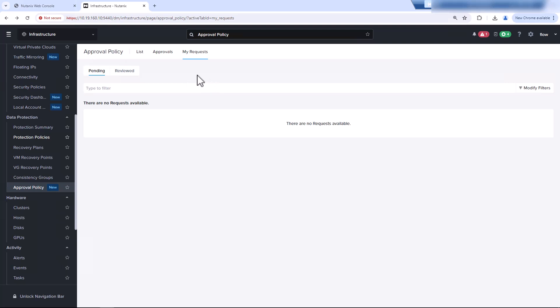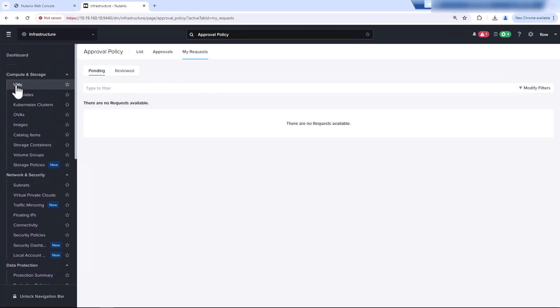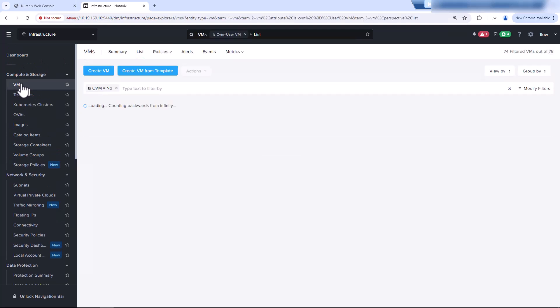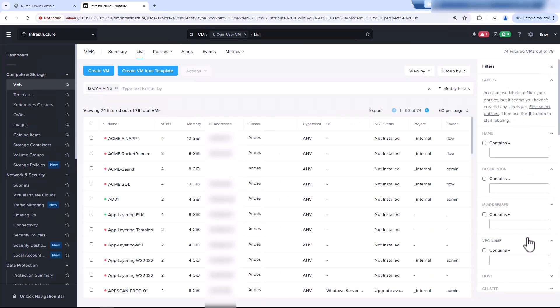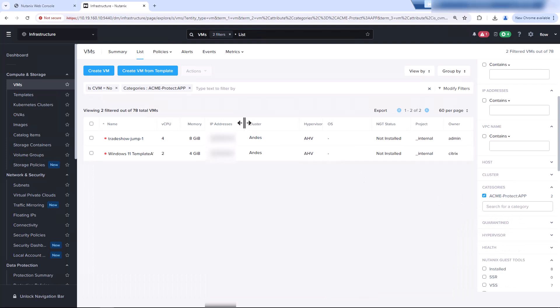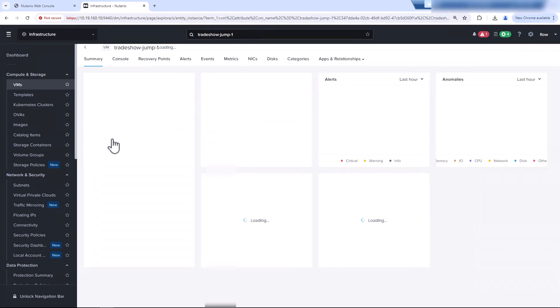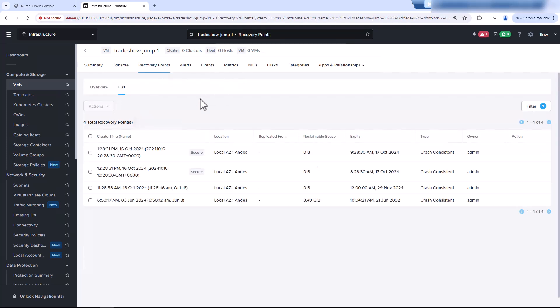Now, let's go into our virtual machine and try to delete a snapshot. So if we go into virtual machines, we'll search by our category that is protected, category, Acme app. So here are two virtual machines that are protected by the approval policy. If we go into this trade show virtual machine and look at the recovery point, we can see we have two snapshots that are currently being protected. This means that these snapshots were created outside of our protection policy.